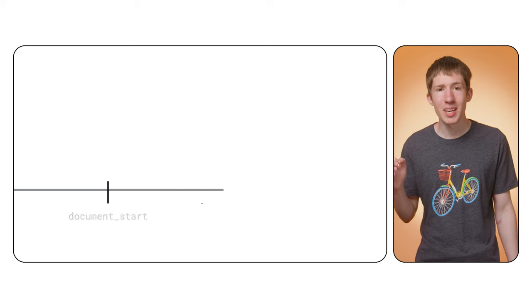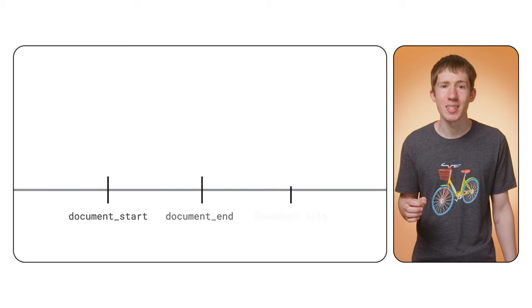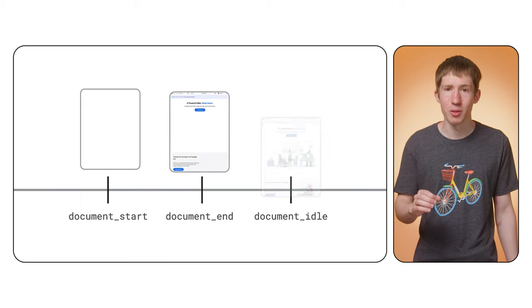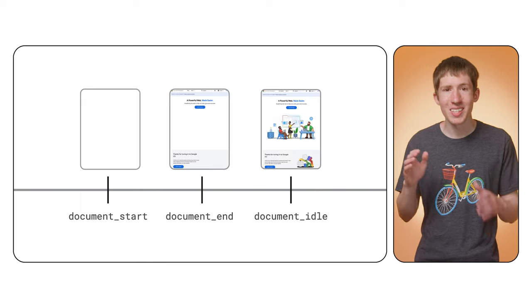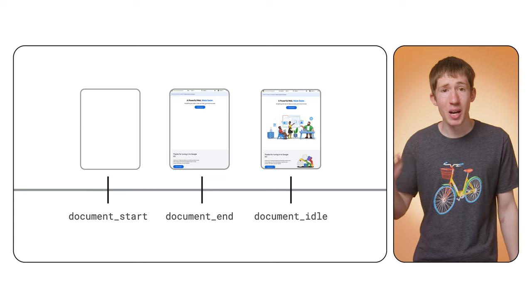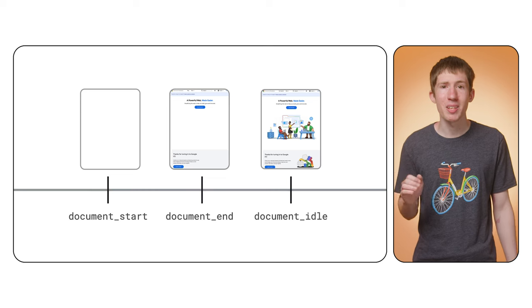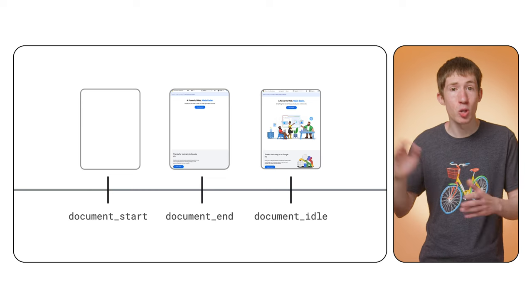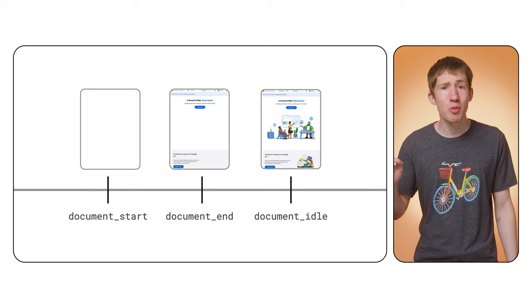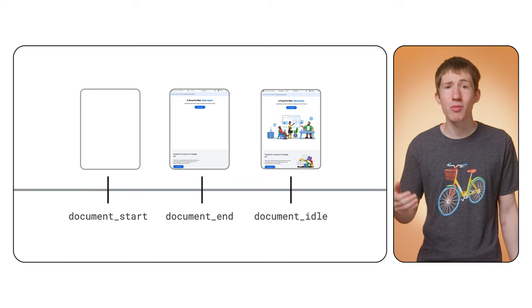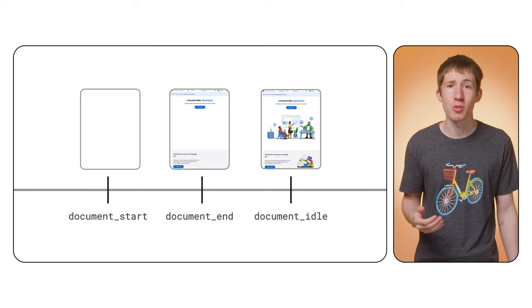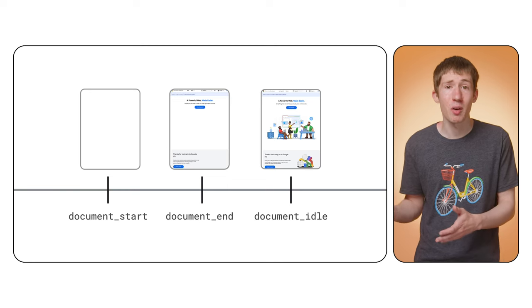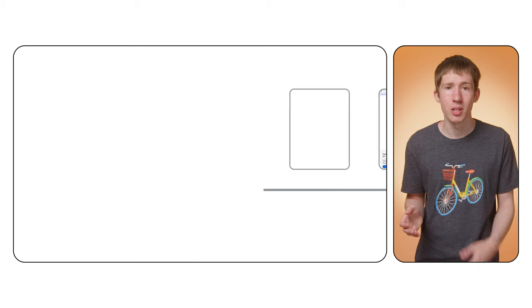So when a content script is injected, you can actually control this as an extension developer. The default setting in all cases is to run at document idle. The exact timing can vary, but by this point, the page has likely finished loading and the DOM will be complete. This is the preferred option too, since it avoids running extra scripts during load and slowing things down for the user.